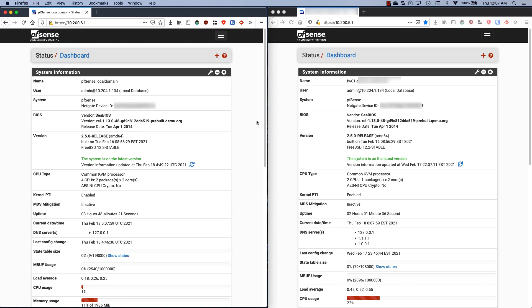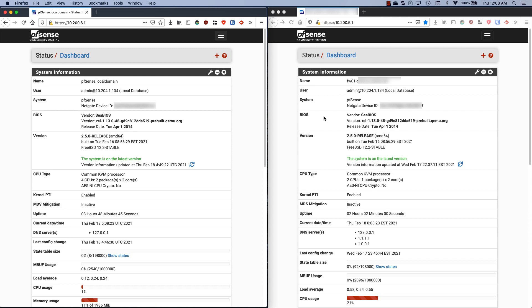The reason I'm going to be using 10.200.6.1 as my main firewall is because this server is newer, there's nothing on here, so this is going to be the primary and 10.200.5.1 is going to be the quote-unquote client or peer, but in a way they're going to peer together.